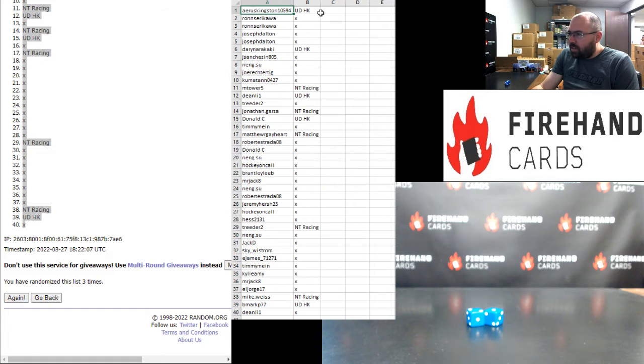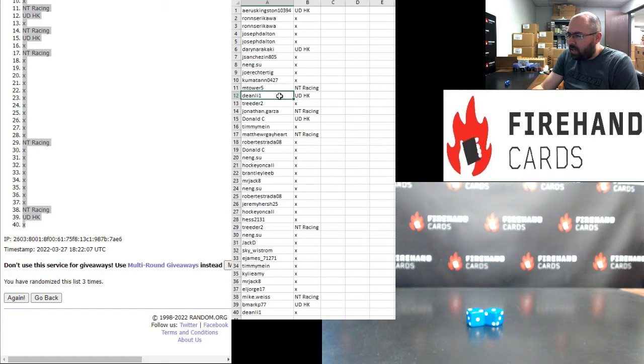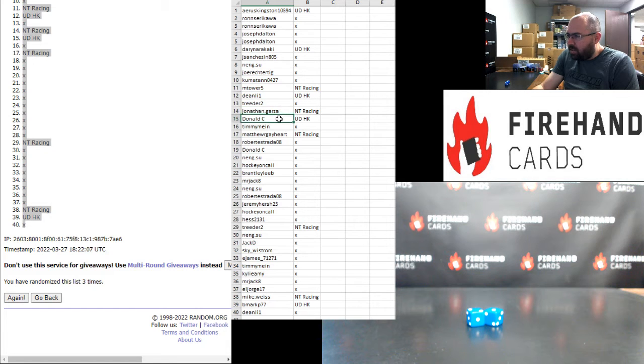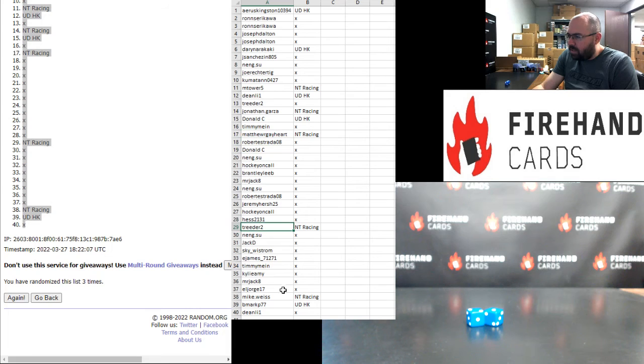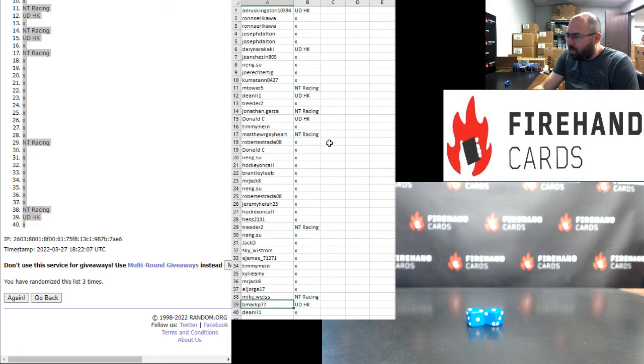Harris Kingston won a Hockey spot. Darren, Hockey spot. M Tower, Racing spot. Dean Lee, Hockey spot. John Garza, Racing spot. Donald, Hockey spot. Matthew R Gayhart, NT Racing. Treater, NT Racing. Mike Weiss, NT Racing. B Mark, Upper Deck Hockey.